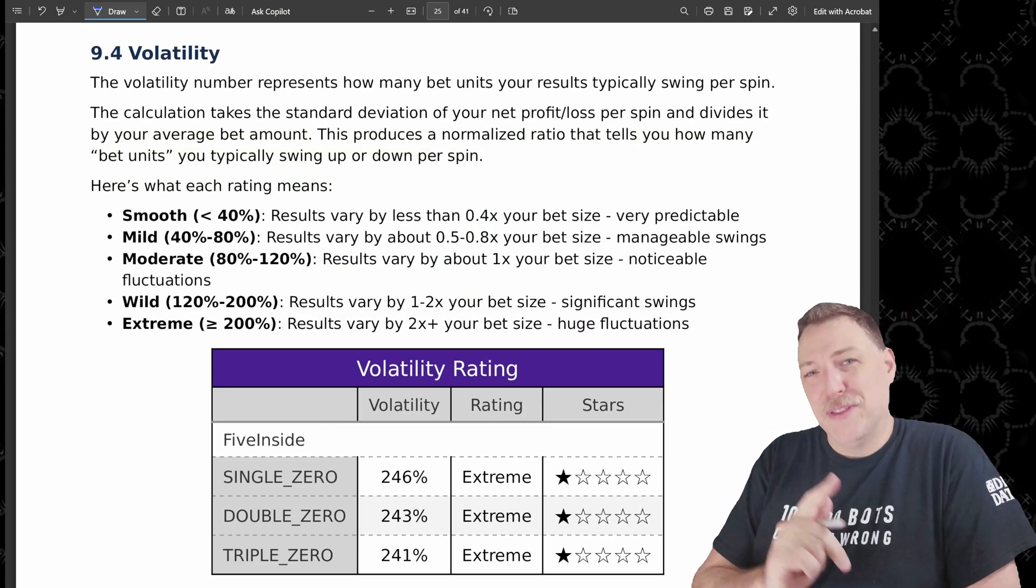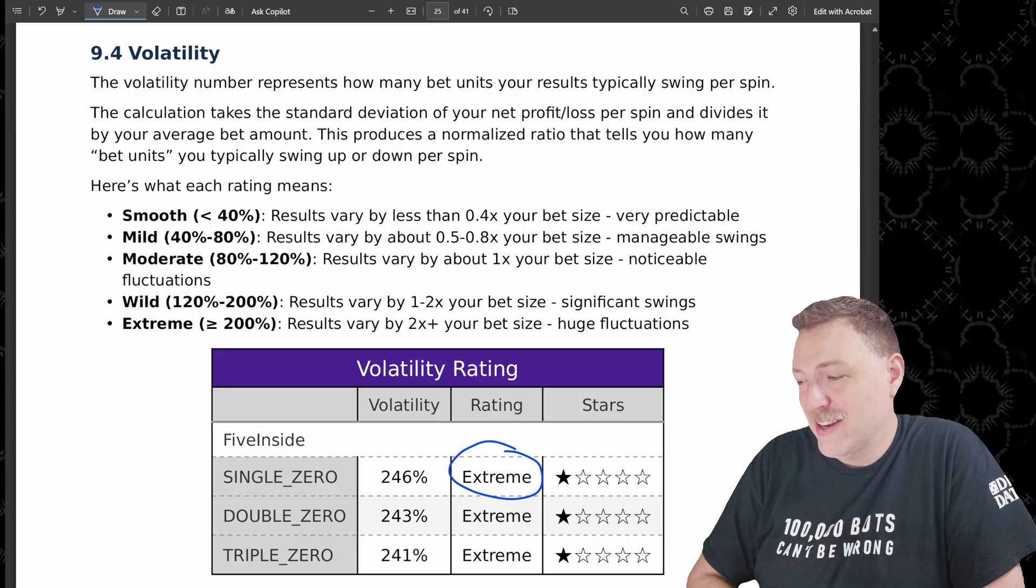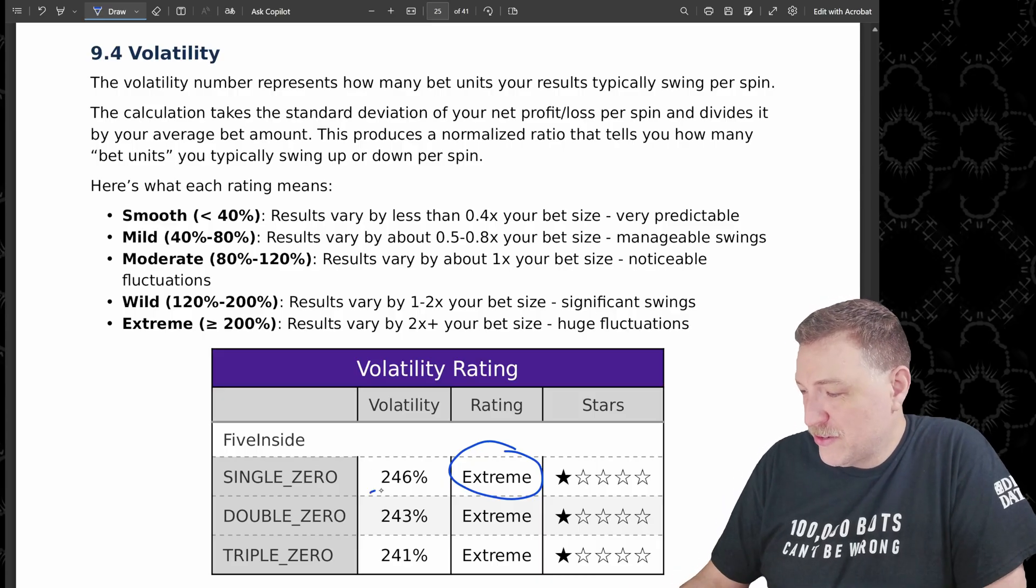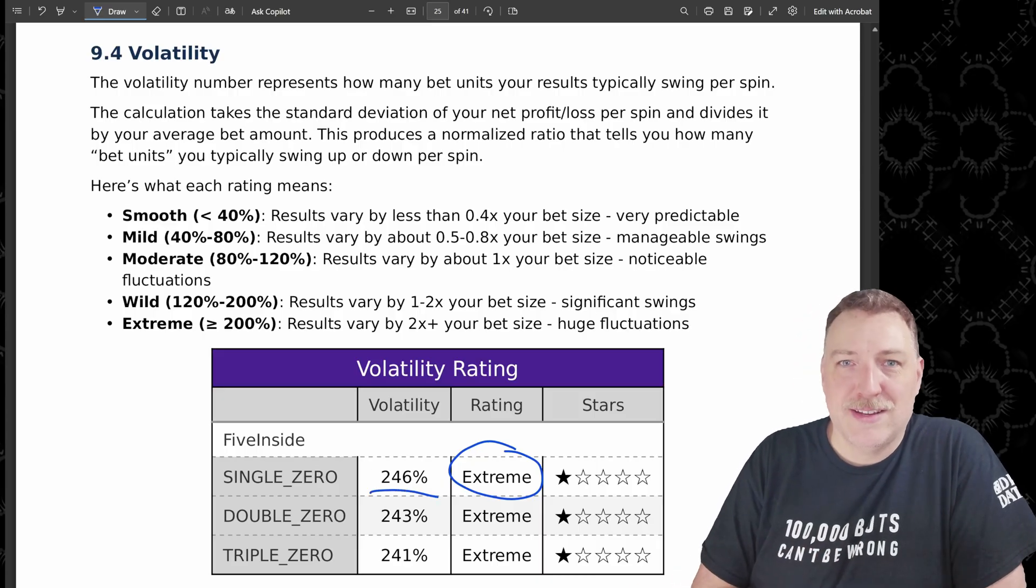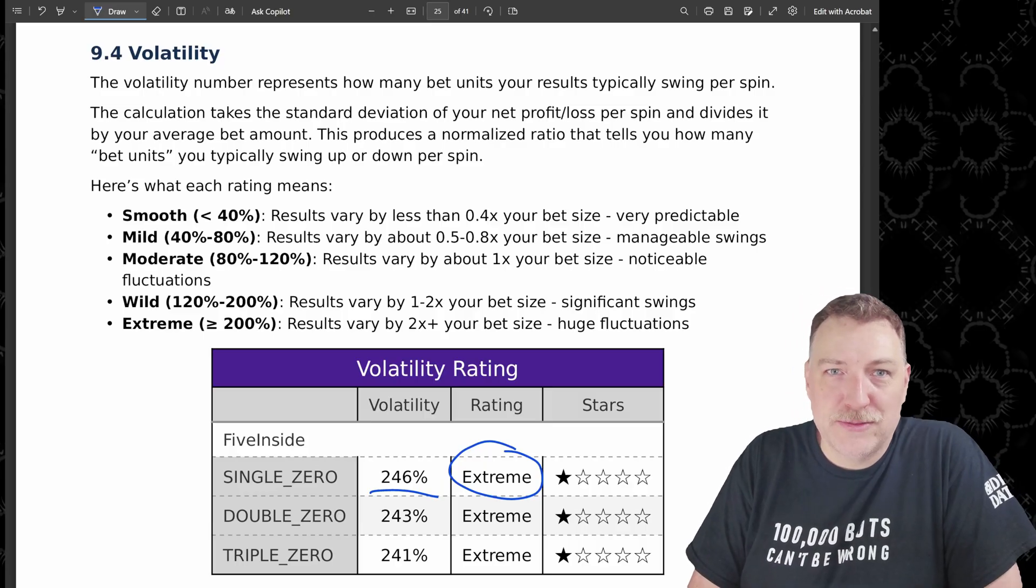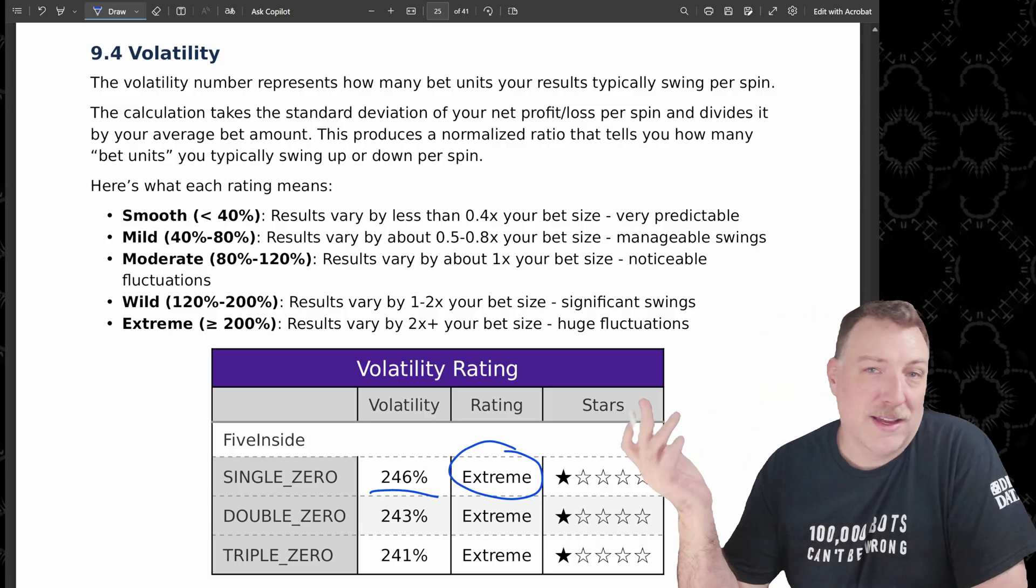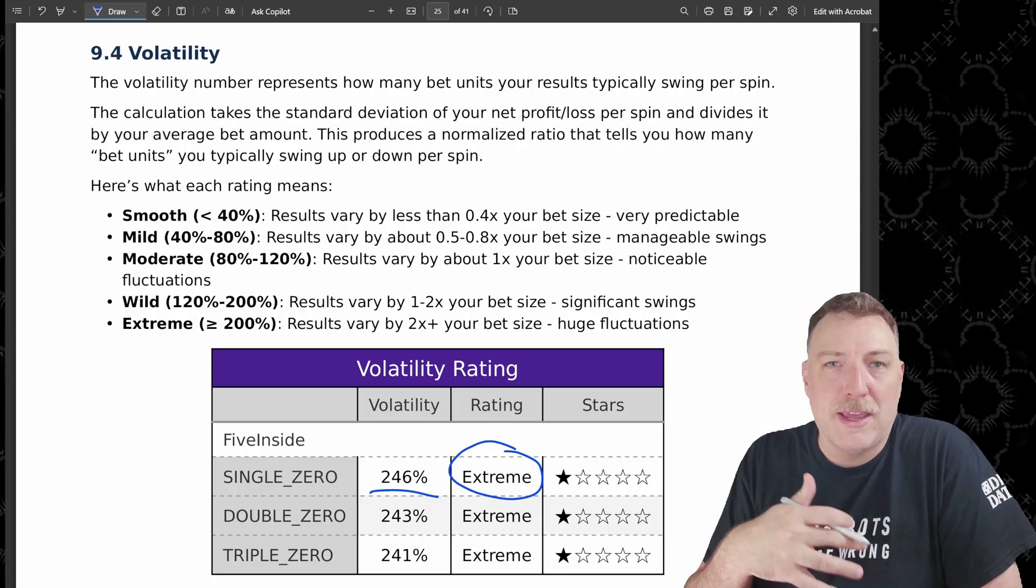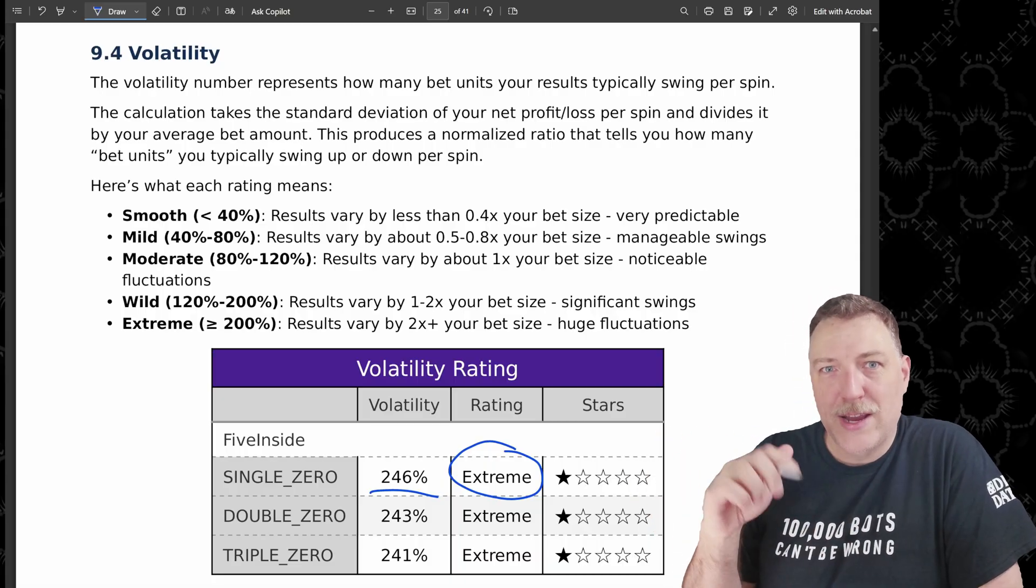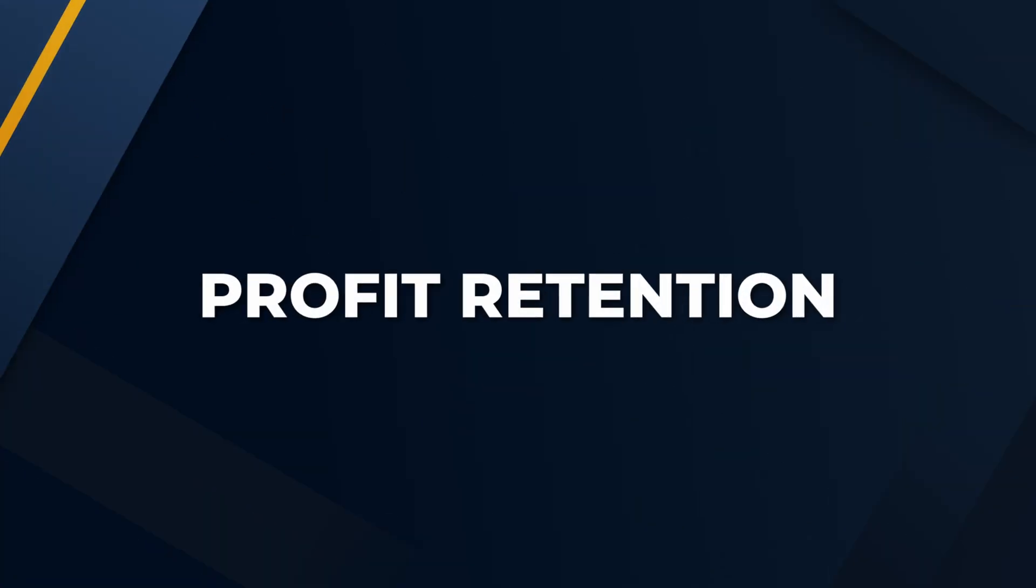So here's another interesting one, volatility. With this strategy, this is an extreme volatility strategy. And look at this, 246% of the bet size is being won and lost on single rounds. And the reason for that is because again, these are 35 to one payouts. So, and you're only making $5 bets. So that creates a high volatility that we saw in some of the earlier charts.